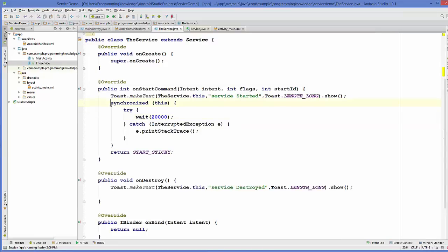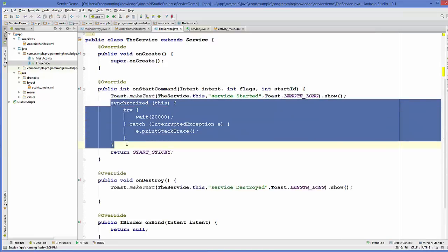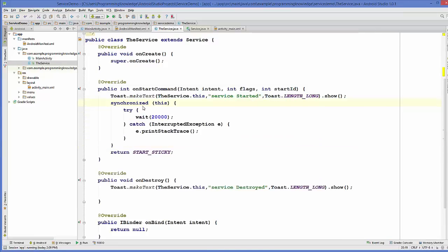What this code will do is wait for 20 seconds in a synchronized manner. It will block your service for 20 seconds and will not allow your user interface to do anything. Let's run this app and see what happens.